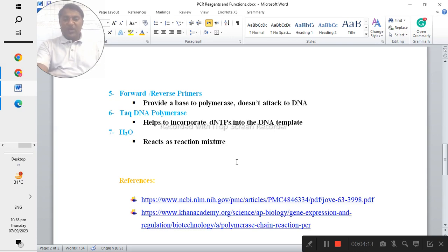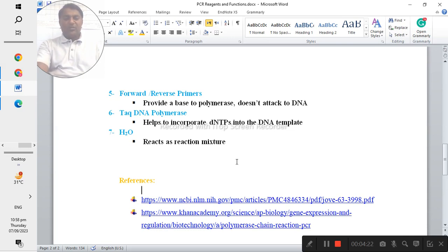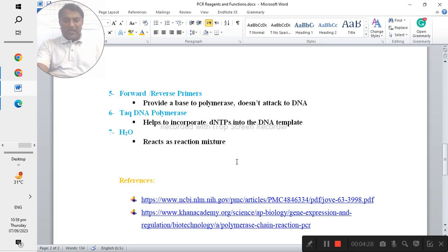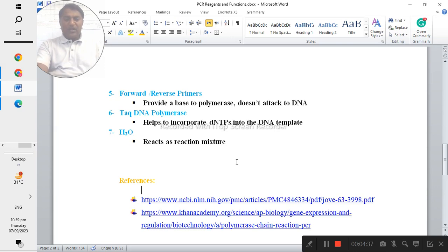If you have any confusion about the PCR reagents then you can put the comments or you can put any queries in my YouTube channel. I will try my best to give the response as soon as possible. Thank you so much for your listening about this short video.